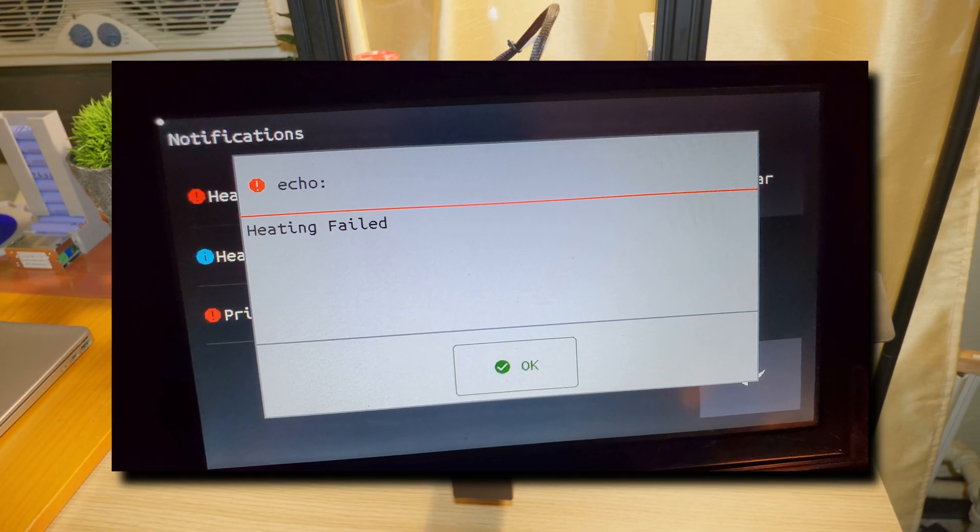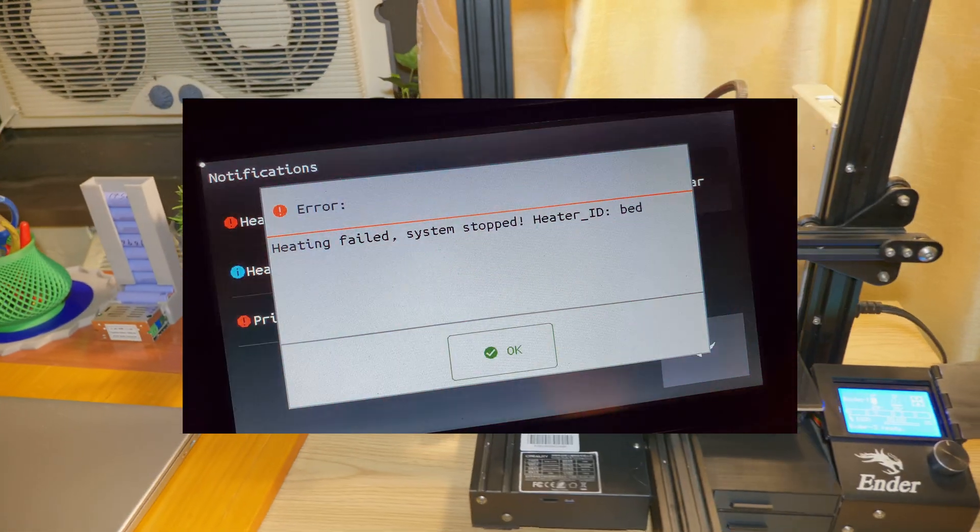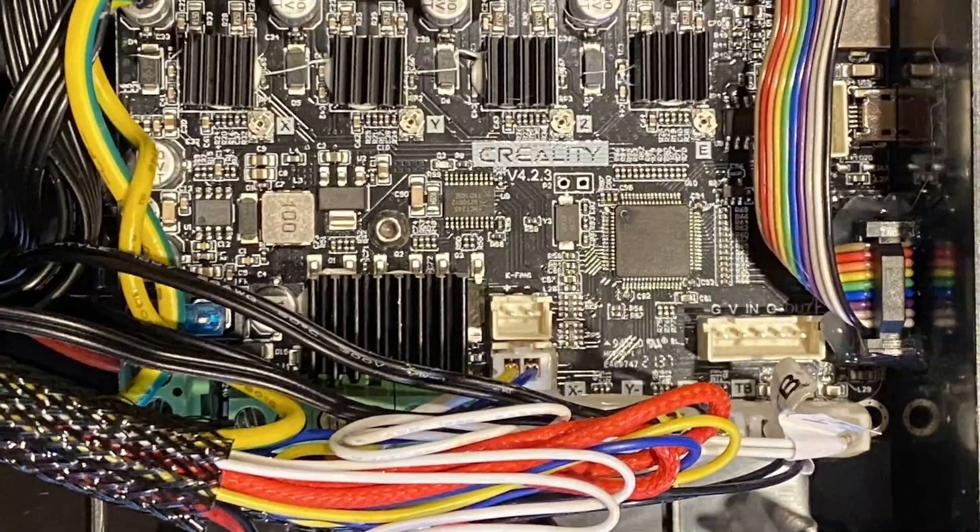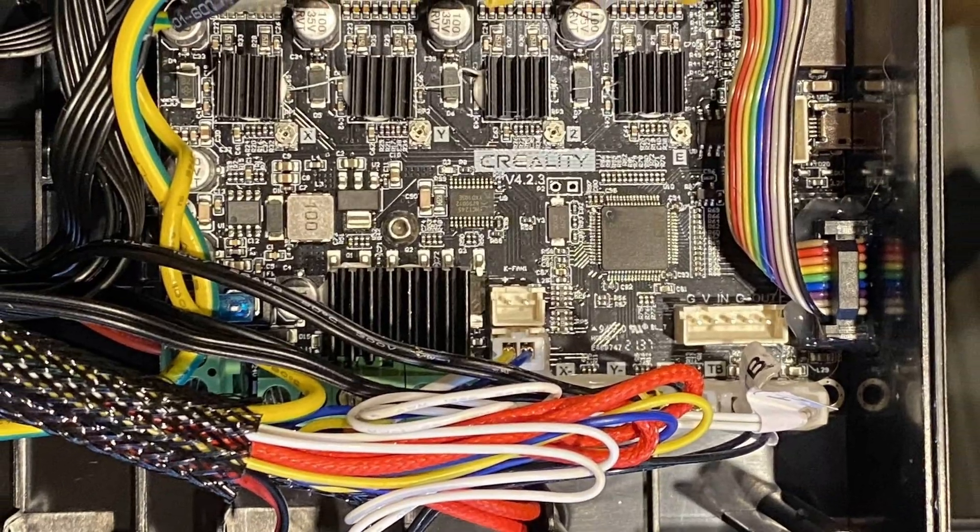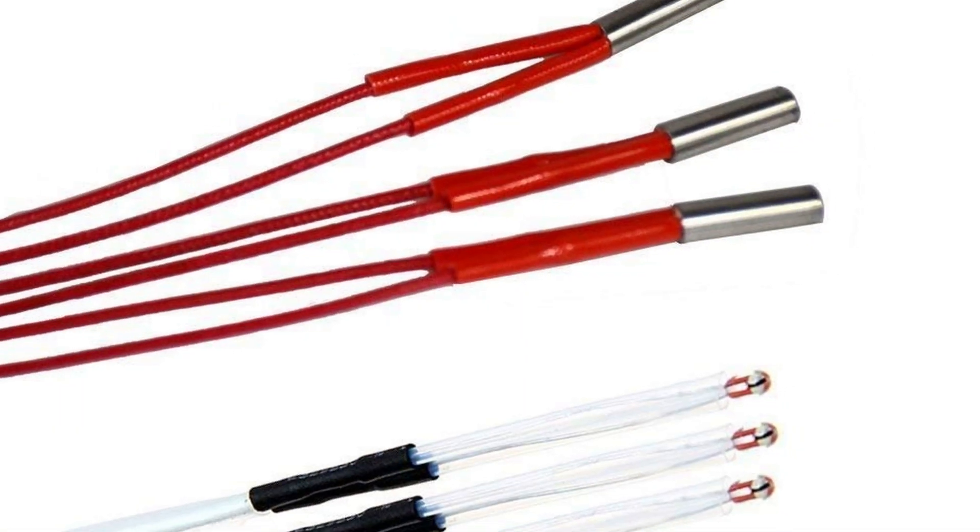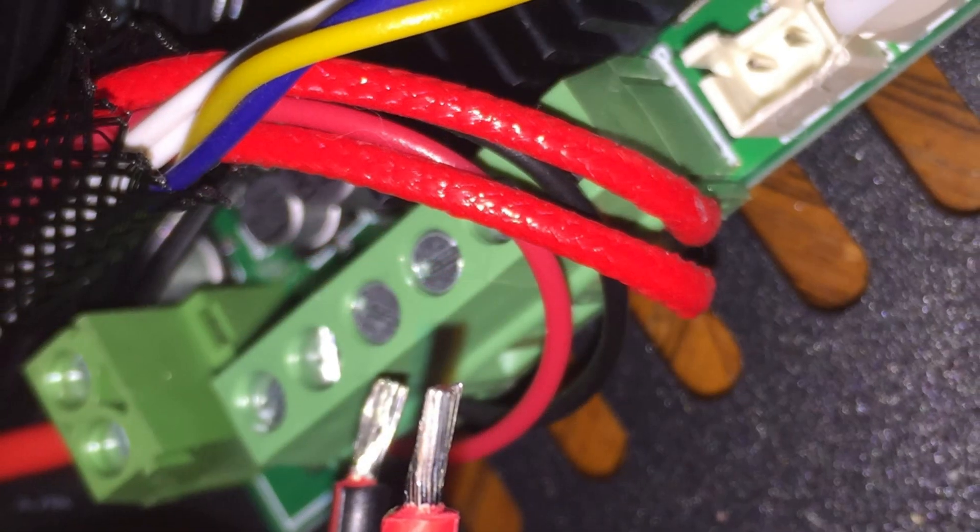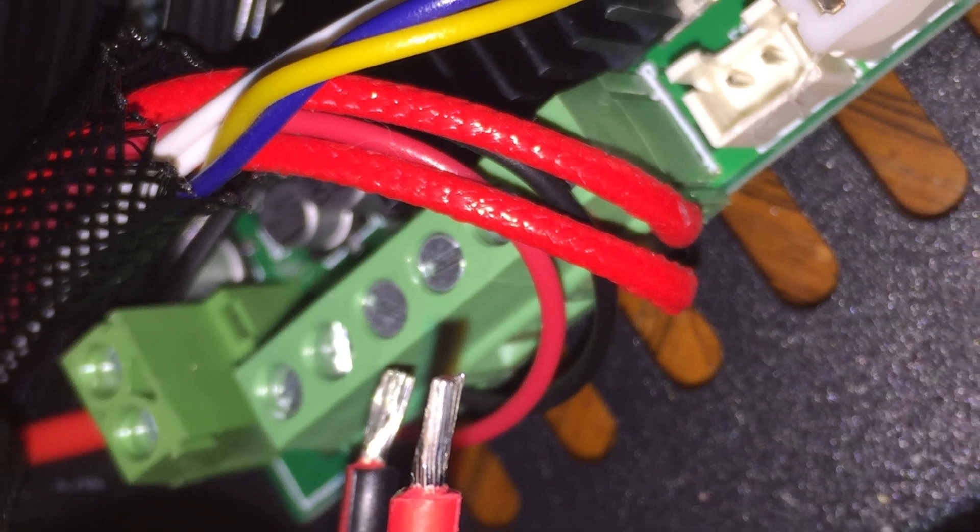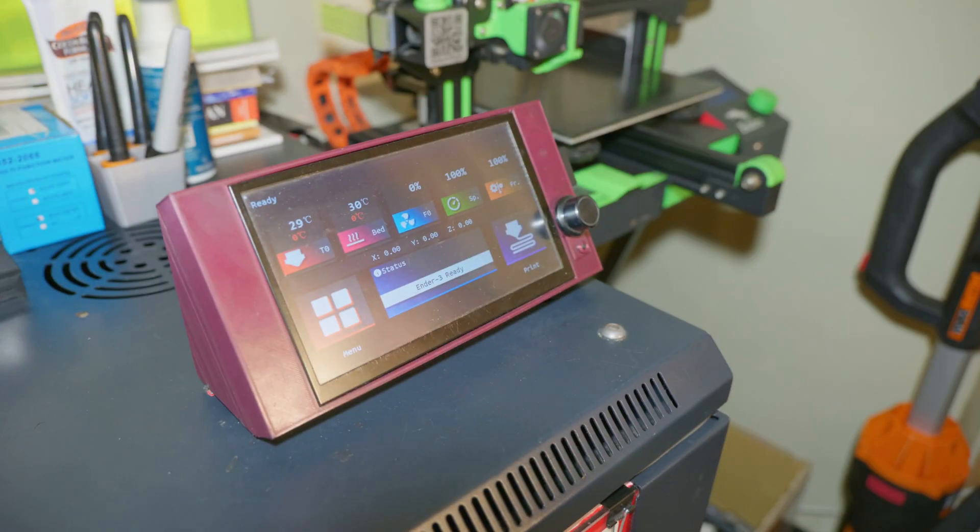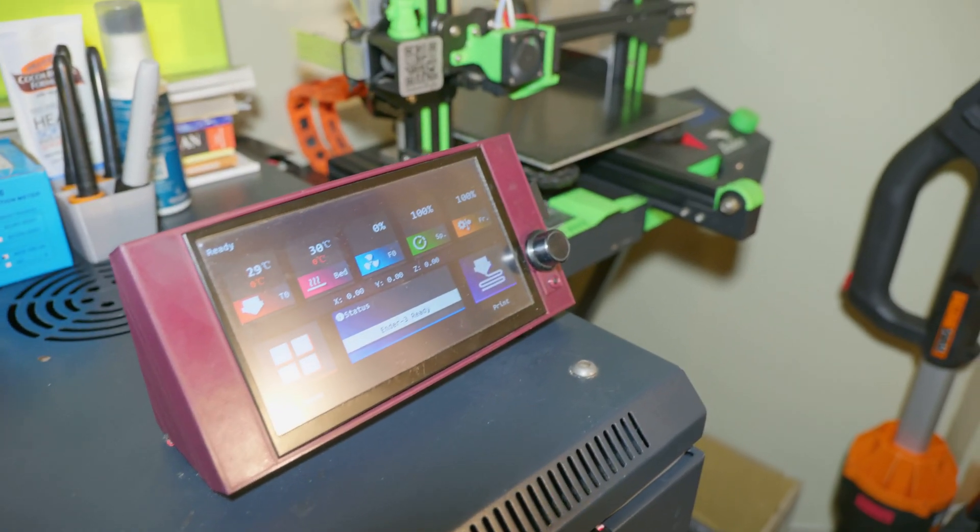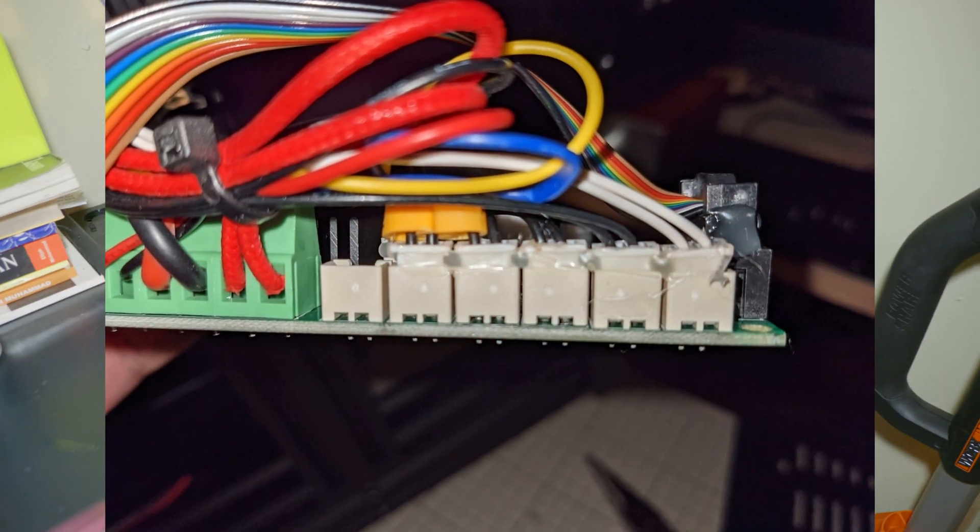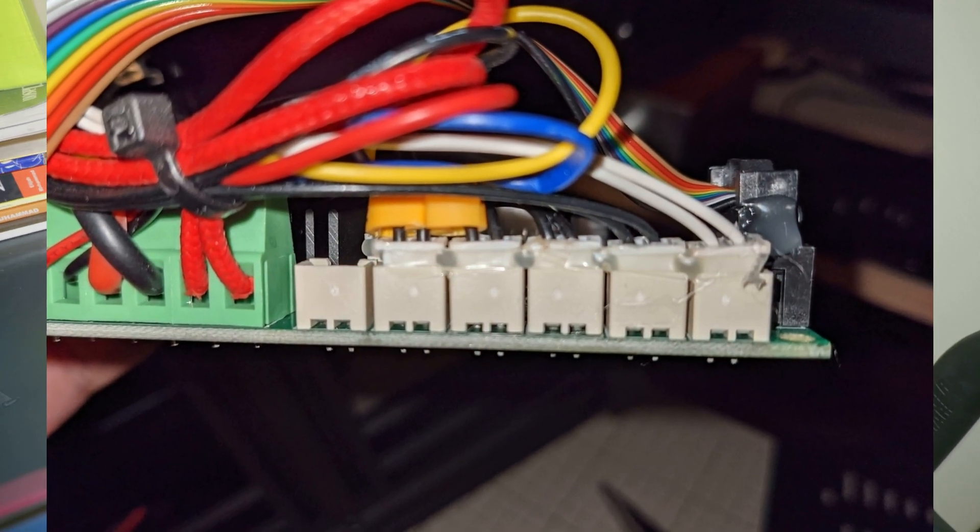But before doing so, you want to check your wiring, especially between the printer's mainboard and the thermistors, and also the heater elements. If these wires are loose, they will disengage and the printer is going to display these same error codes. Now if the wiring is intact, you can go ahead and perform this PID tuning.